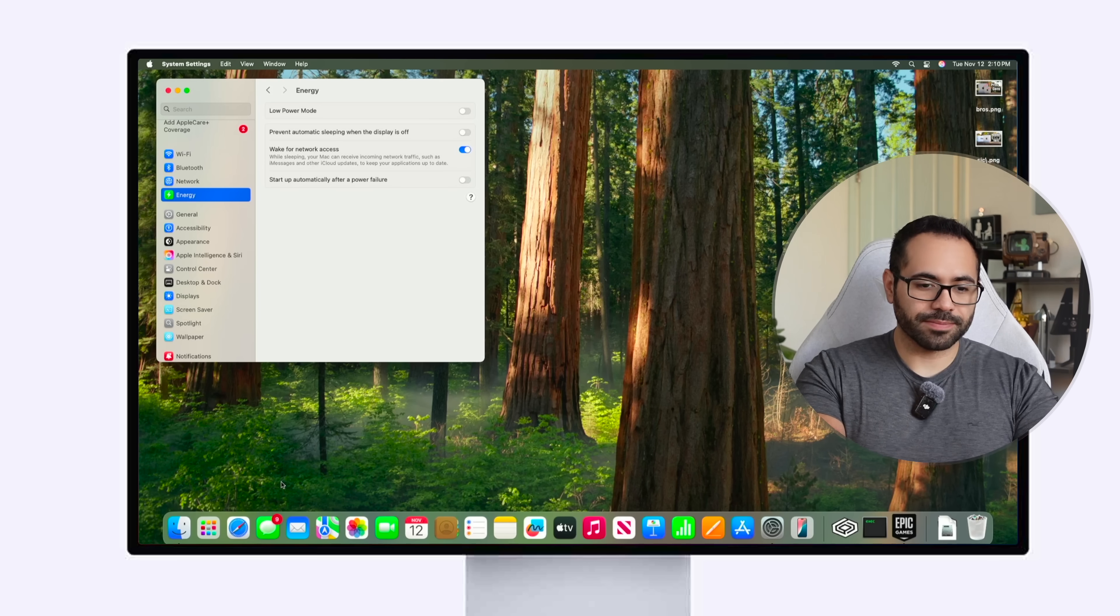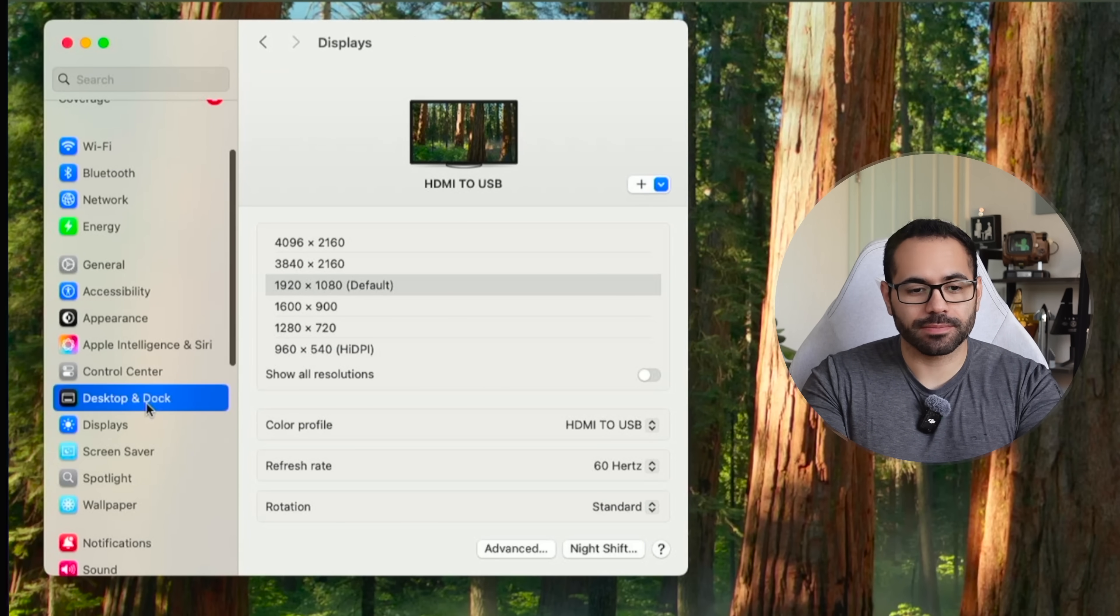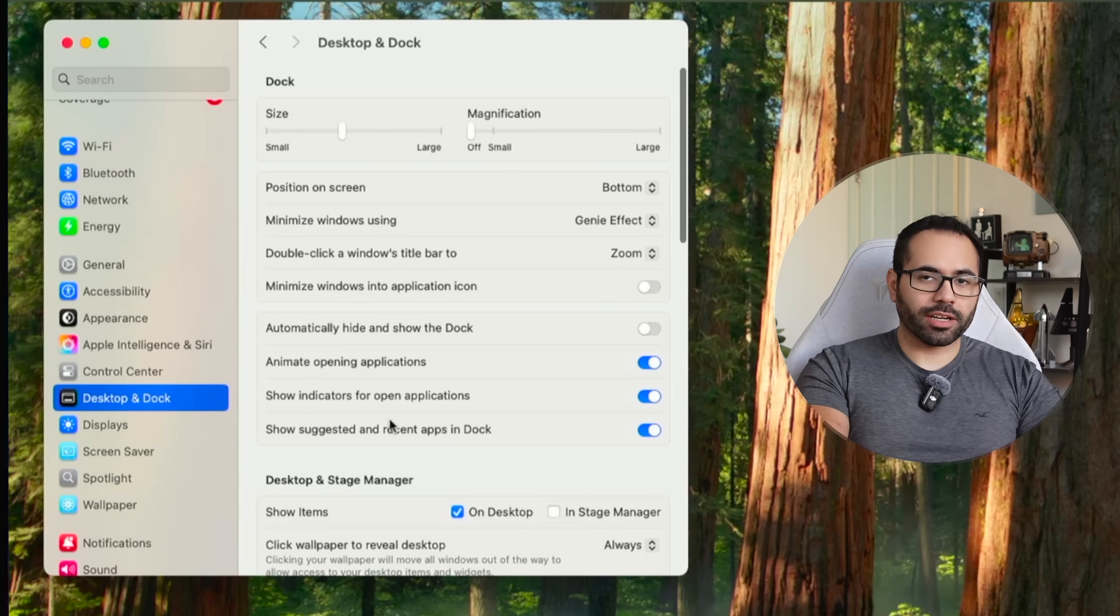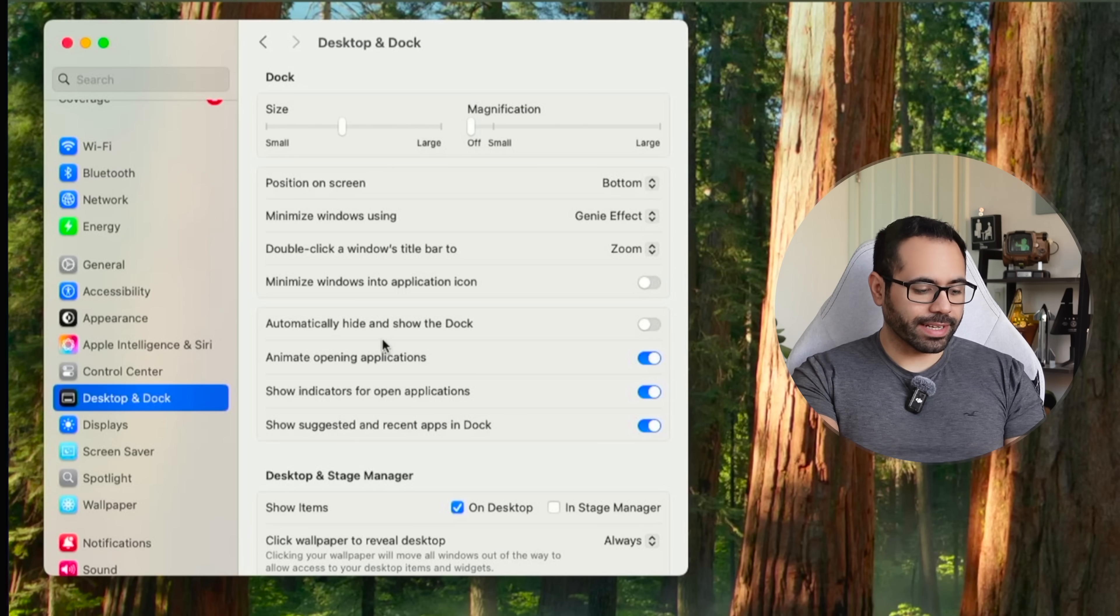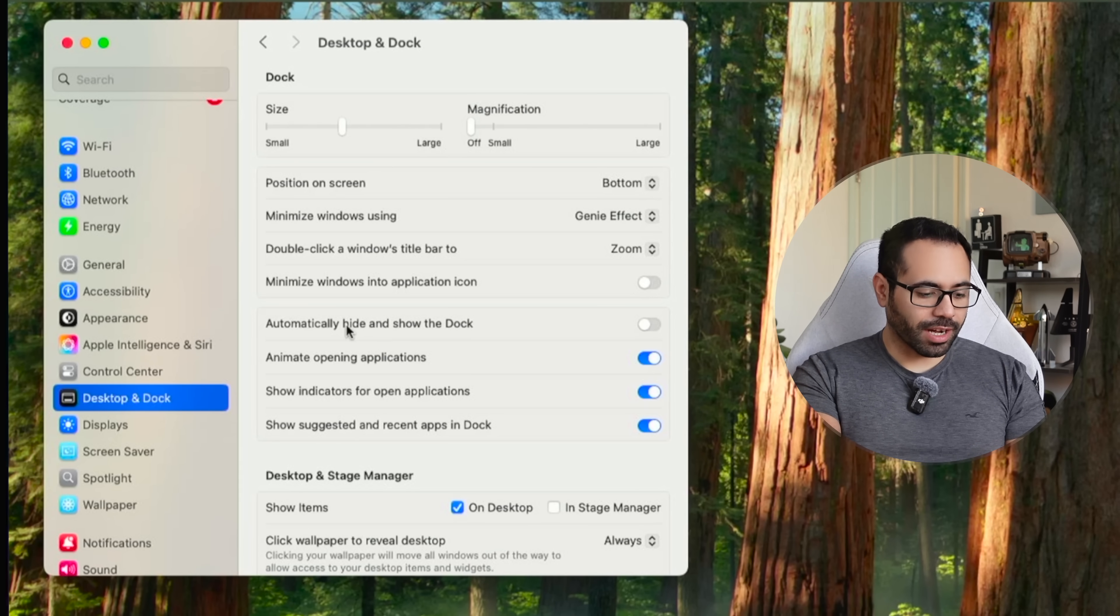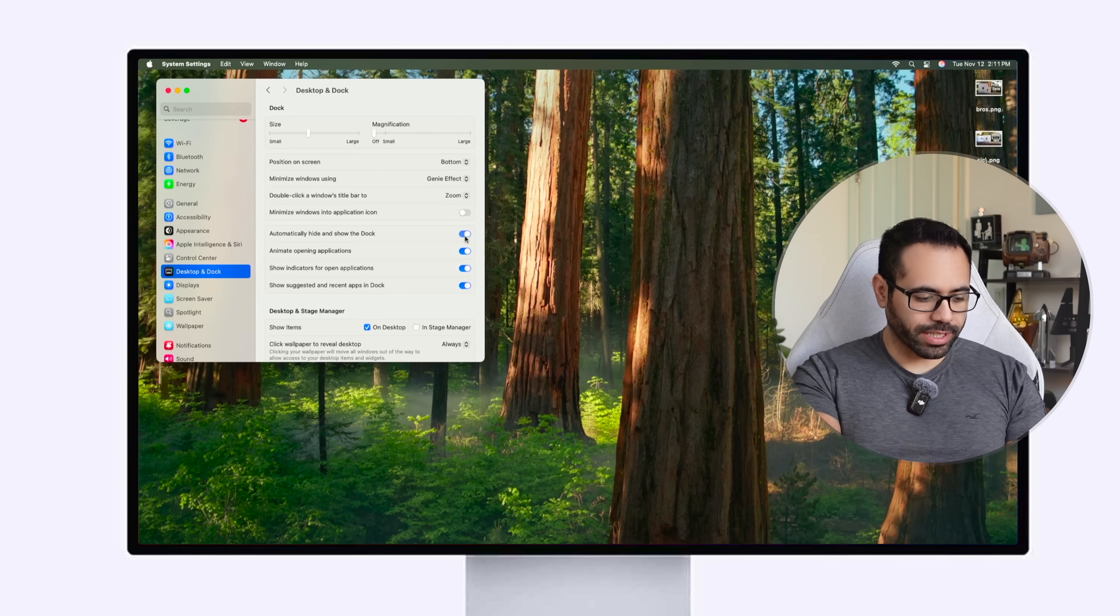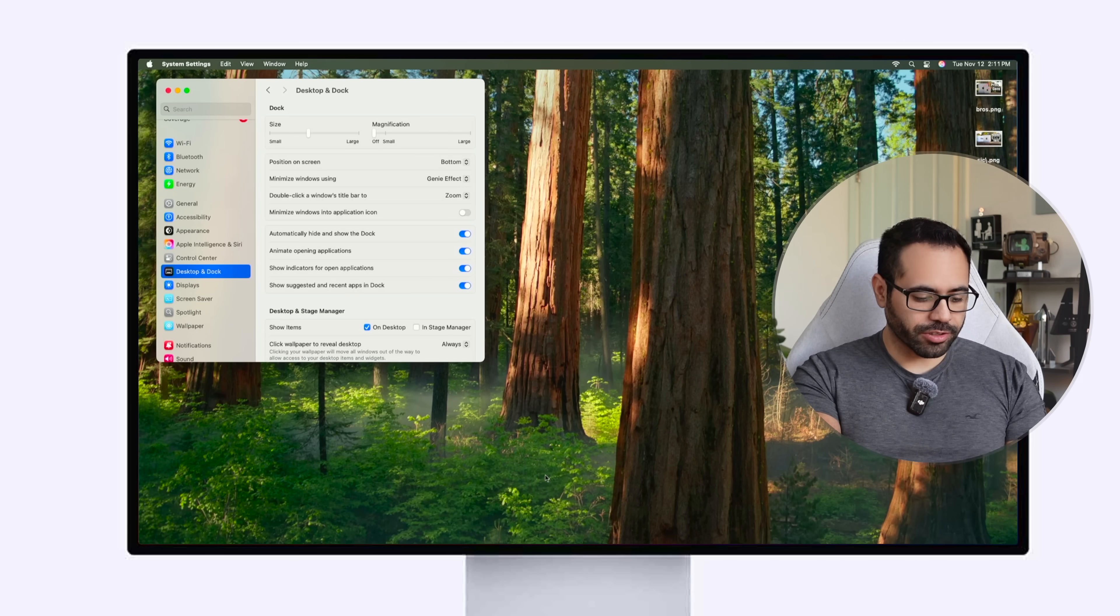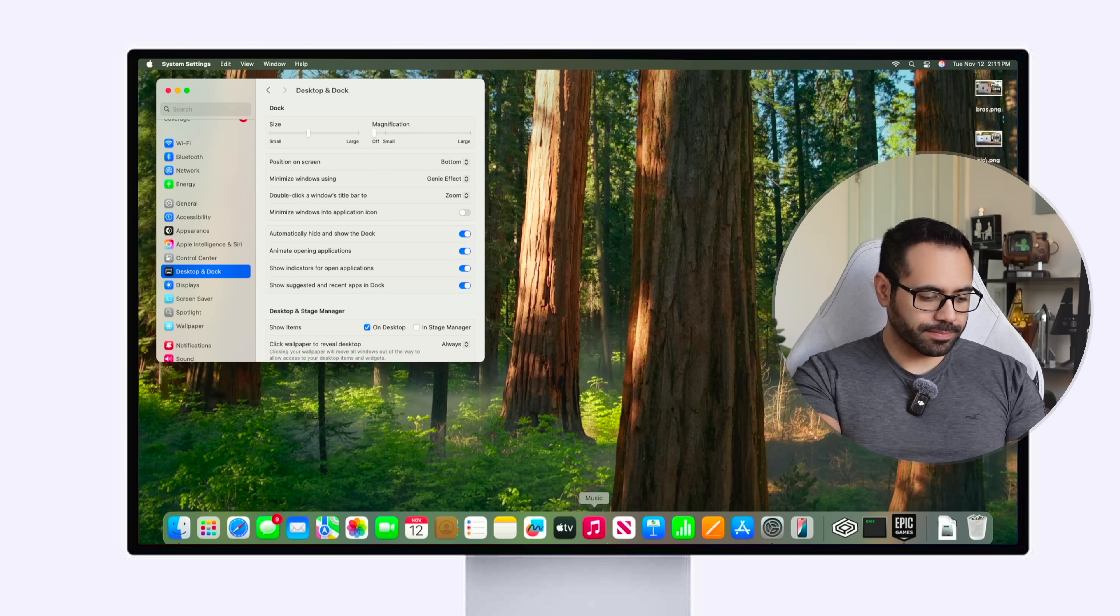You'll find this ability in the desktop and dock section and on the bottom where it shows automatic hide and show dock enable this and now your dock will automatically go down and as soon as your mouse or cursor gets near it it will automatically reappear and will hide back.